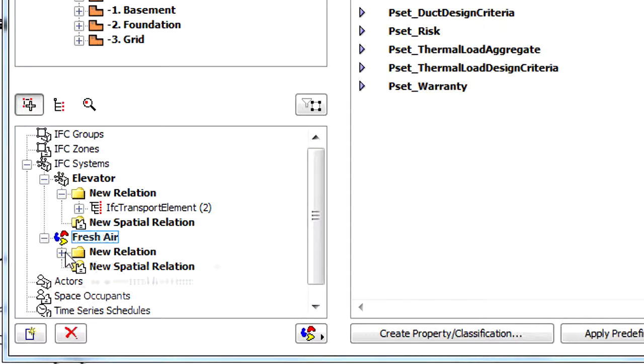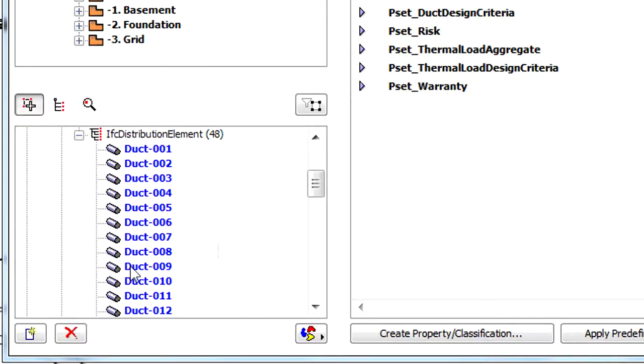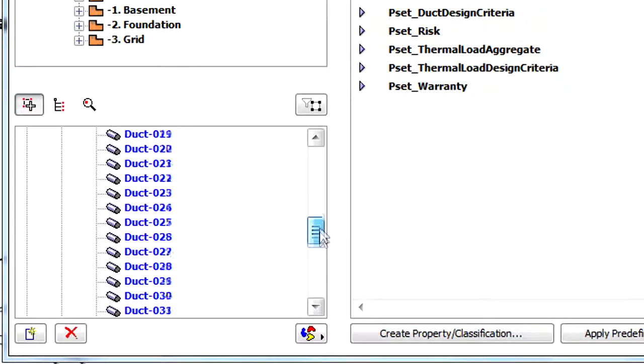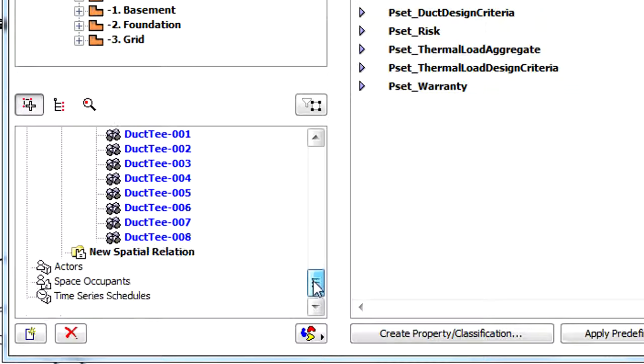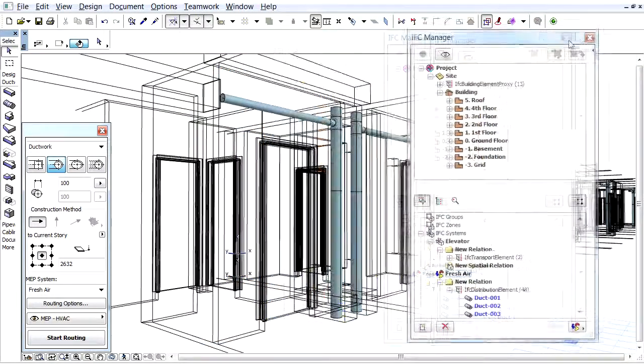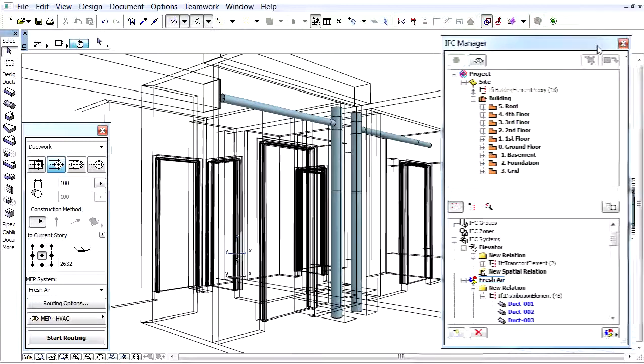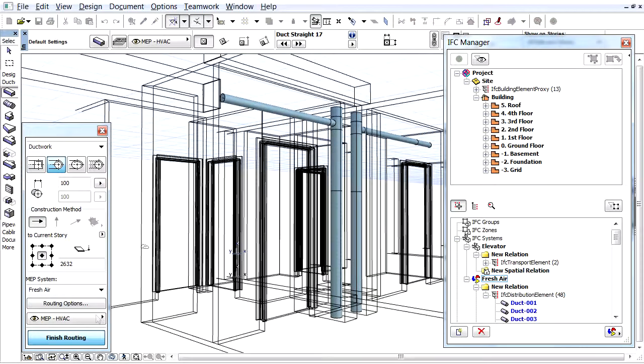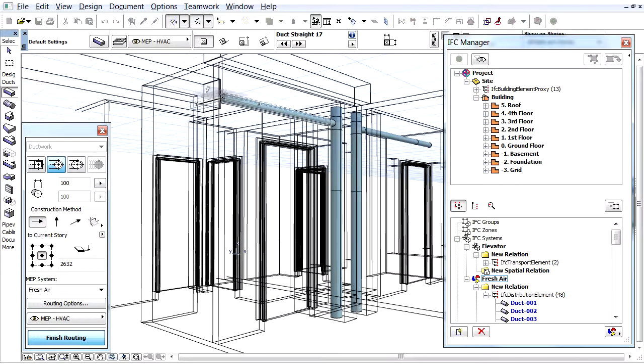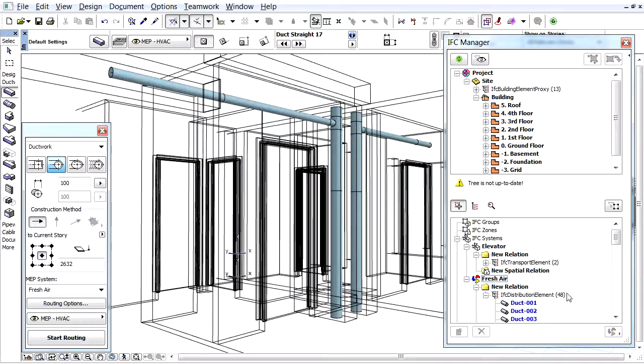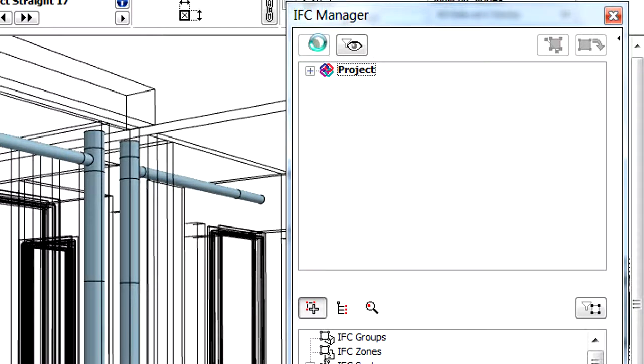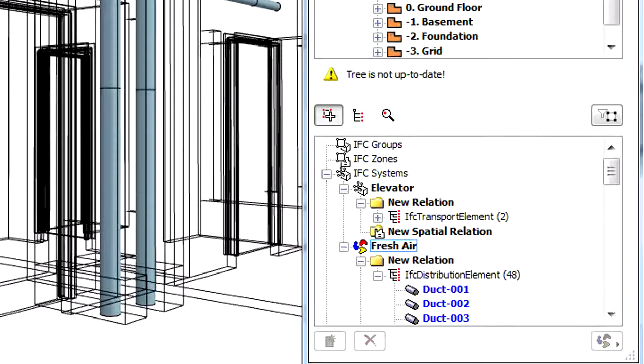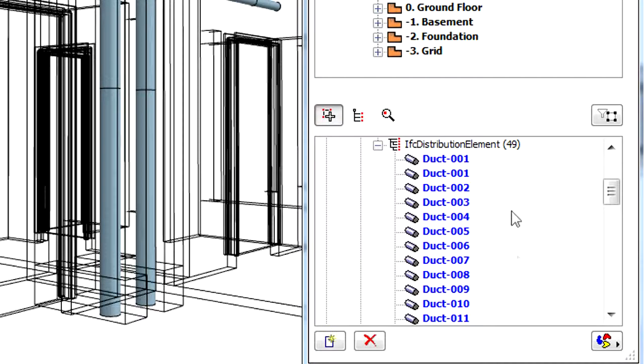If you modify the MEP system, for example you add a new member, the IFC system content is updated too. Let's go back to the 3D view. With the Routing tool of the MEP modeler application, add a new pipe element to this Fresh Air system. Click the Refresh button in the IFC Manager. You will see that the member number for the Fresh Air IFC system has increased by 1.